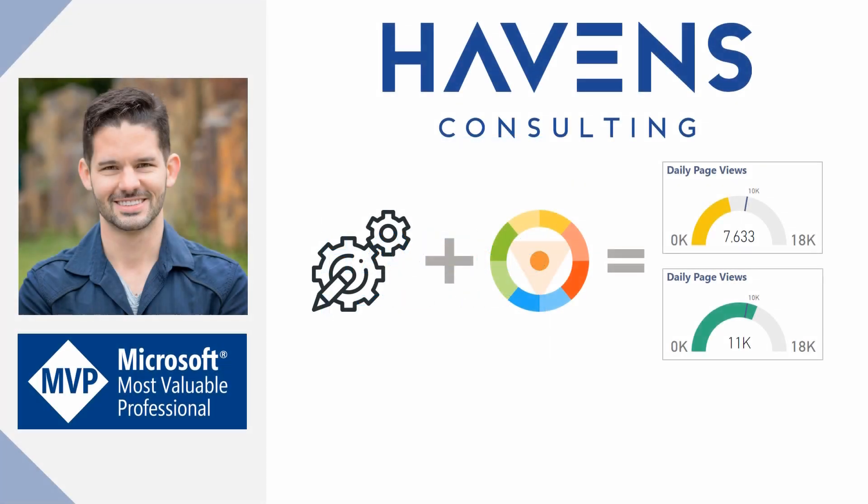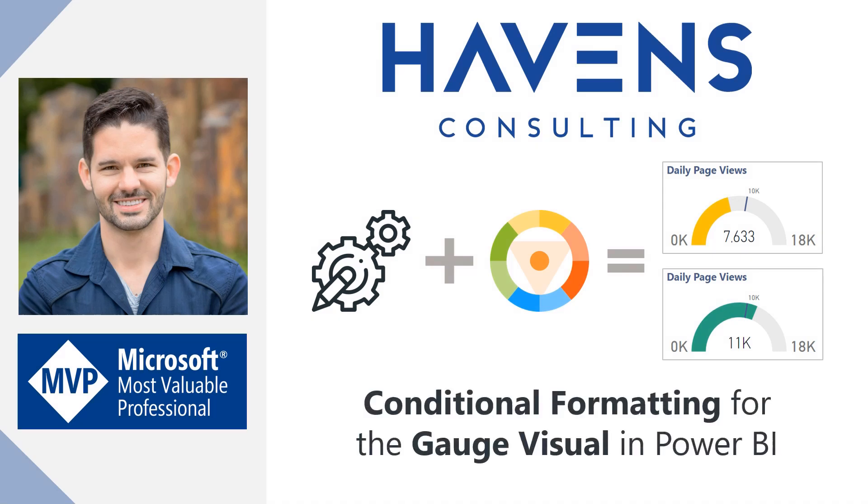Hey everyone, Reid here. Today I want to show you two ways to apply conditional formatting to the gauge visual in Power BI. More specifically, you can apply conditional formatting to the gauge fill color or the target line. This can be really useful when you want to change the colors when the value is below or above the target. So let's hop into Power BI and get started.